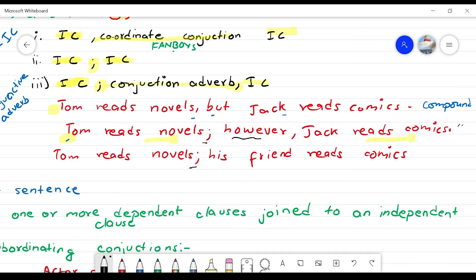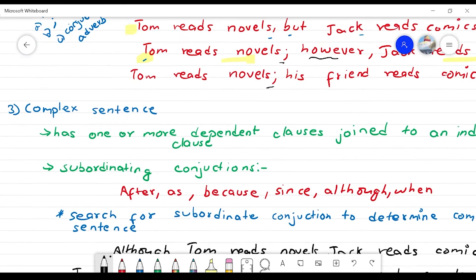To repeat: a compound sentence requires two independent clauses. The two clauses must be joined using a semicolon, a FANBOYS coordinating conjunction, or a conjunctive adverb such as however, consequently, or therefore.